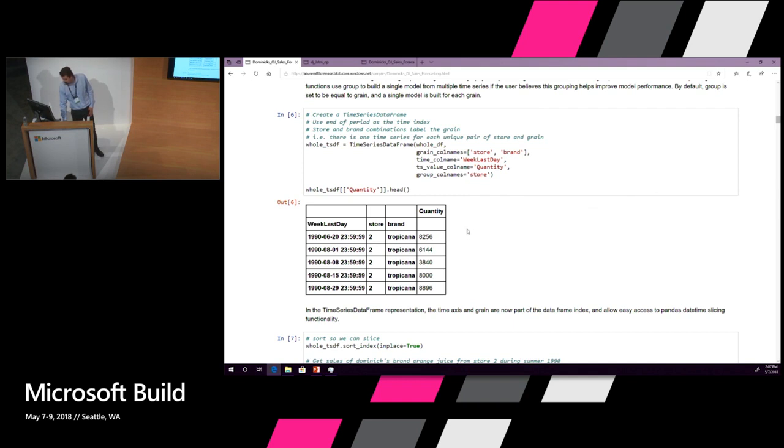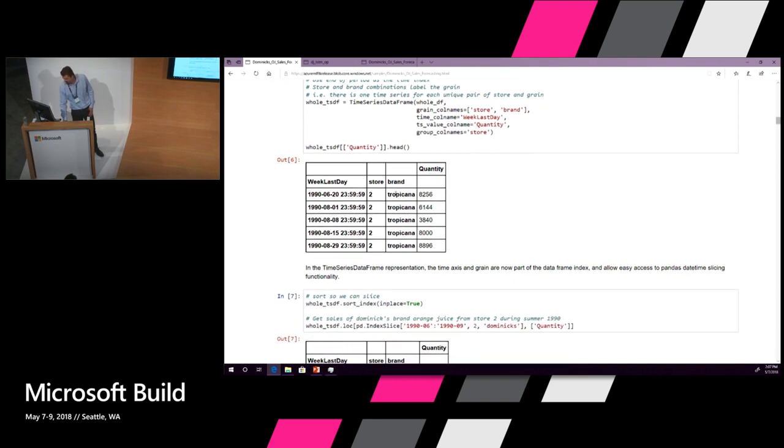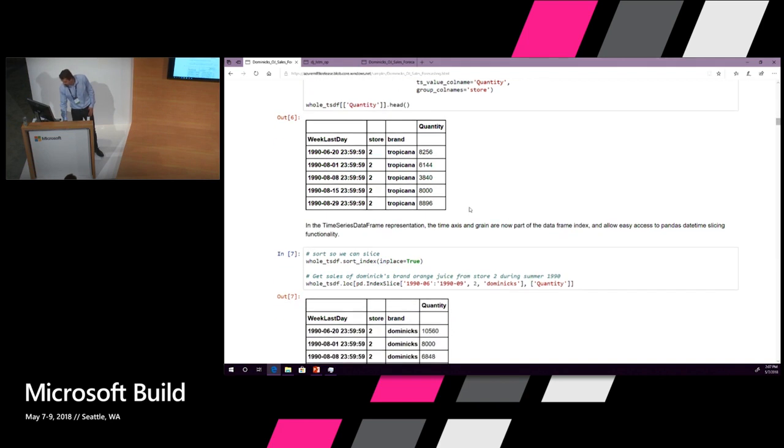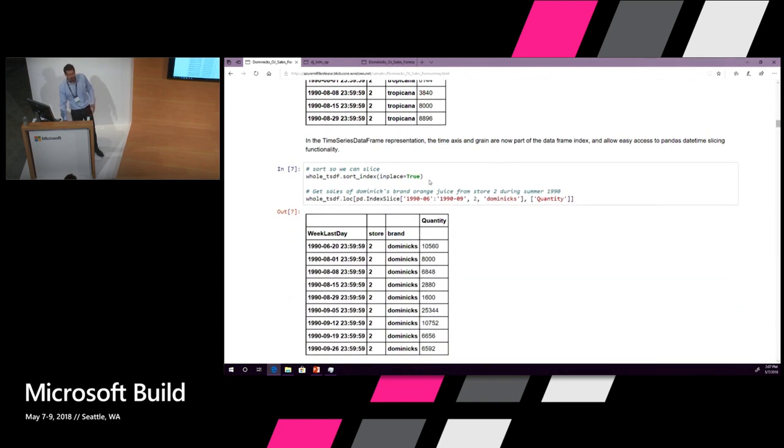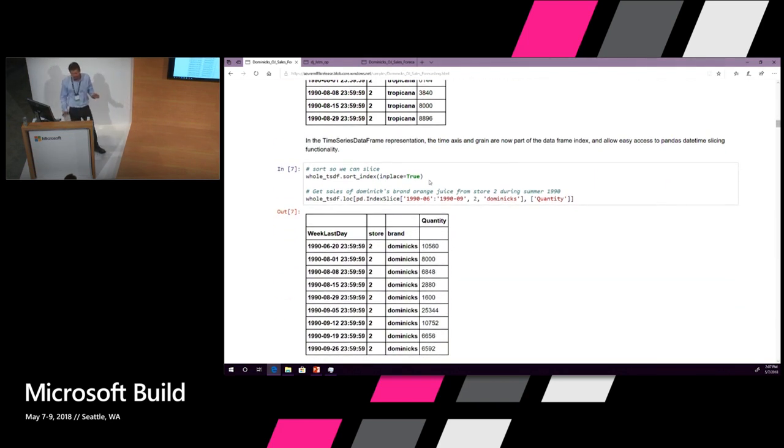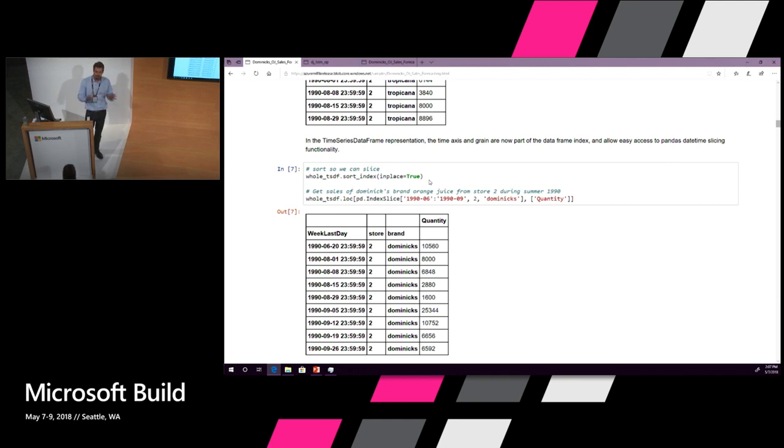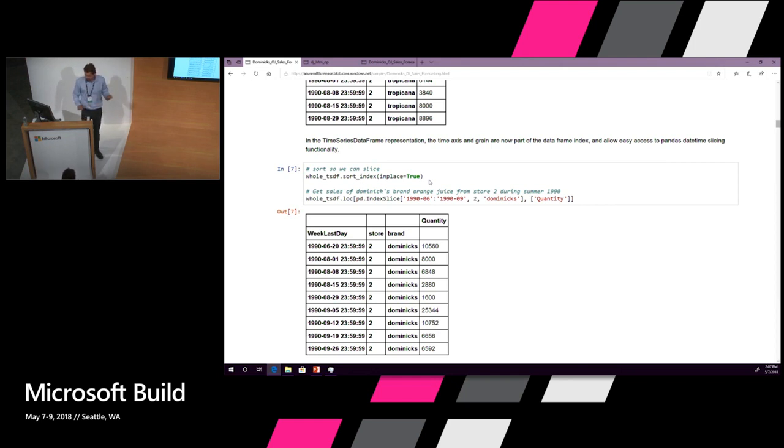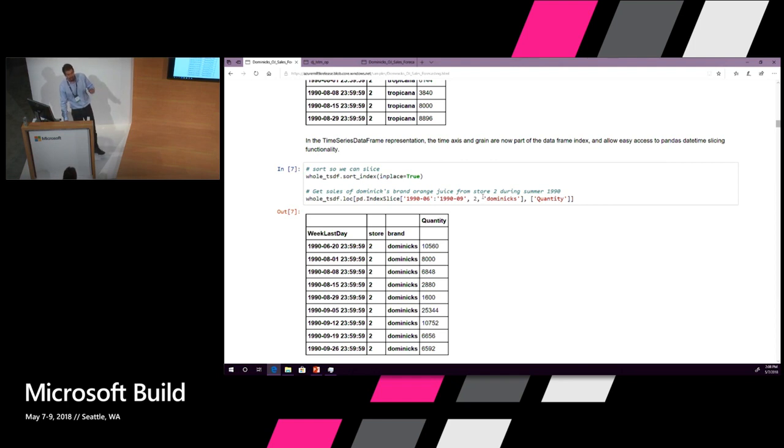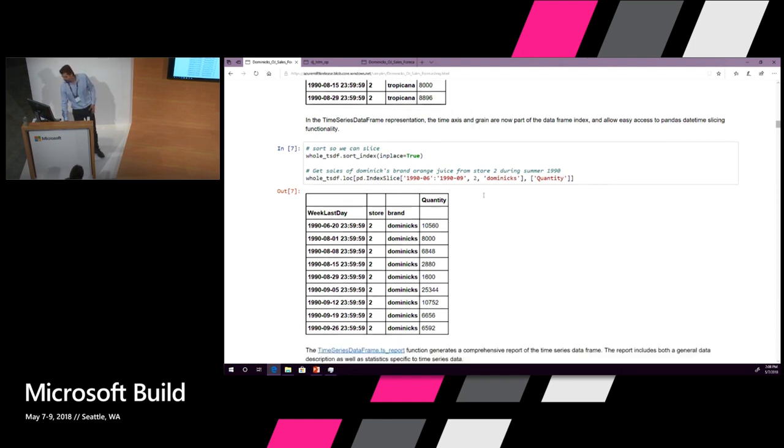We know we want one time series per store and brand. This is the time axis and this is the quantity named quantity that we want to predict. We're also telling it that we want one forecasting model per store. What you get back still looks like a time series dataframe. You can do all of the things that you are normally used to doing to dataframes because this is just a subclass of Pandas dataframes that we made compatible with time series.